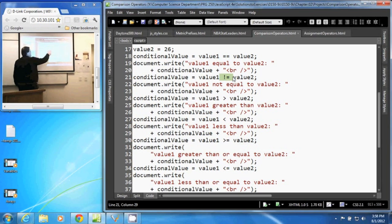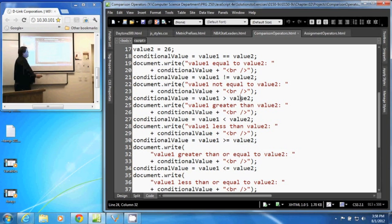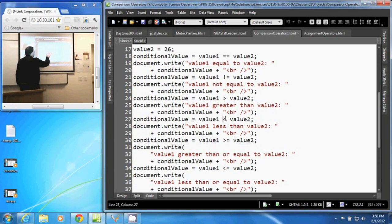This one here is greater than, so it returns true if value 1 is greater than value 2. The next one is less than, which returns true if value 1 is less than value 2.